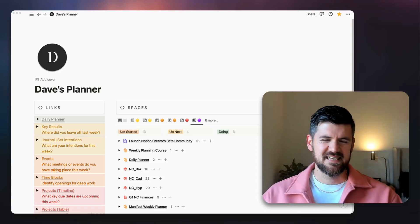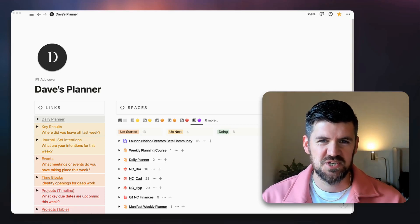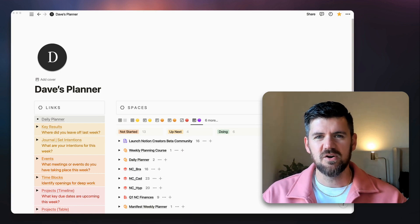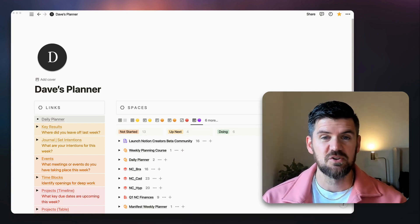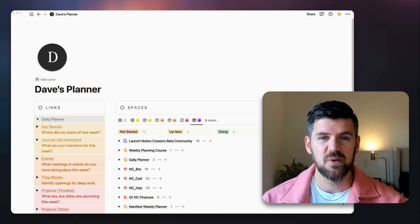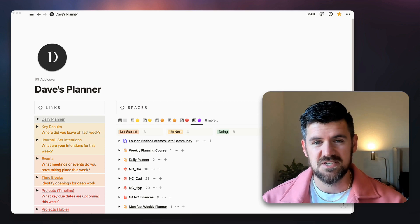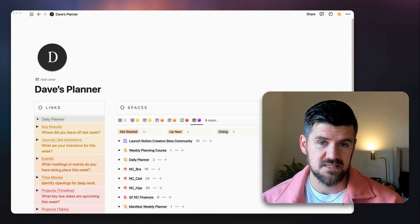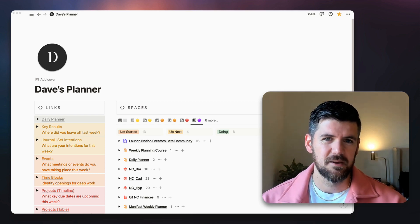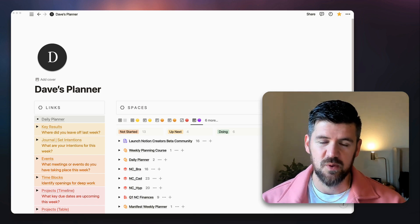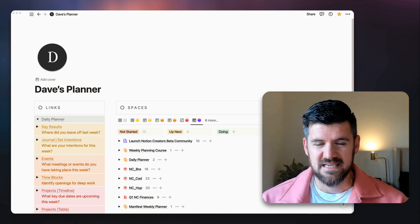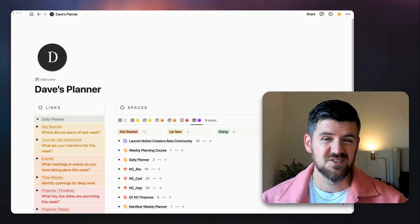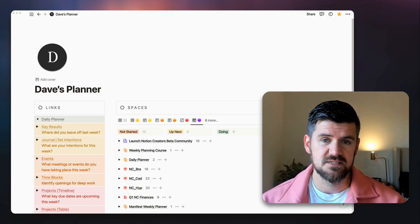Hey, what's up everybody, it's Dave, also known as the Notion Coach. I wanted to do a quick video — I got a bunch of questions from an Instagram post on this particular view of actions and how we create this super Kanban board where you've got your actions but they're also subgrouped by project.